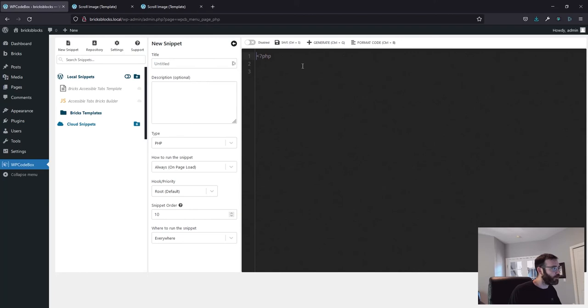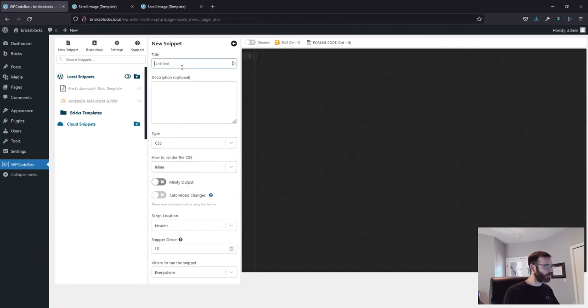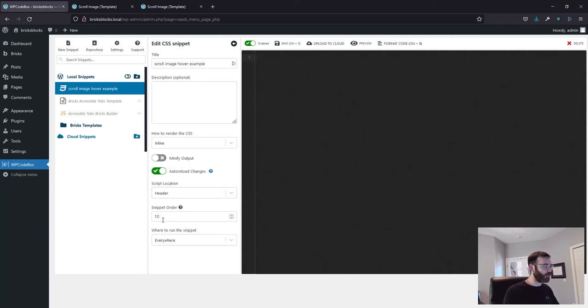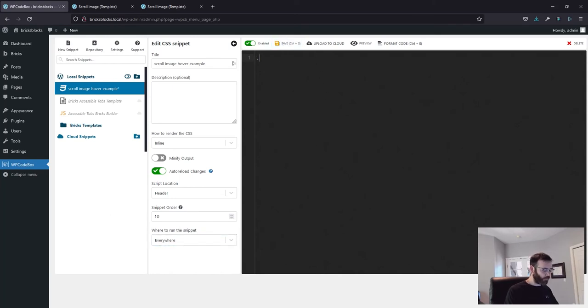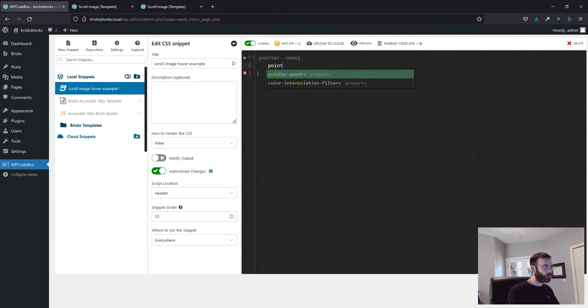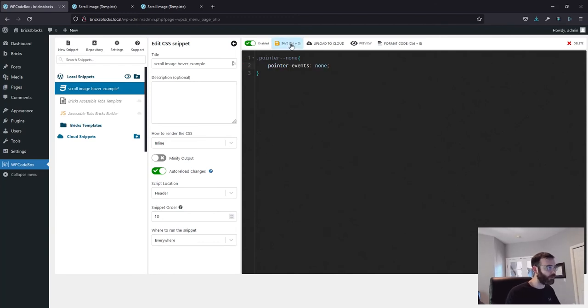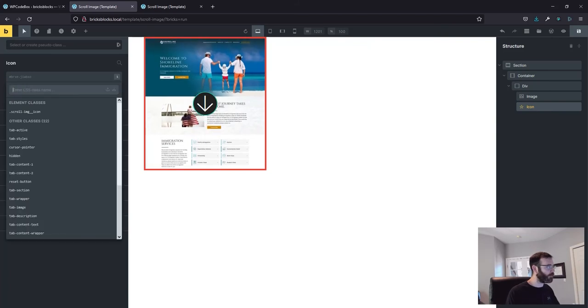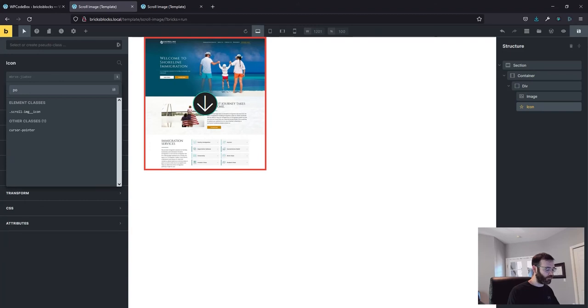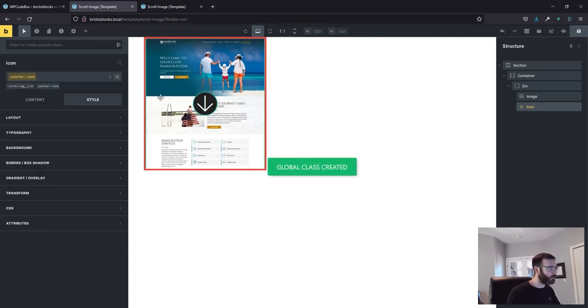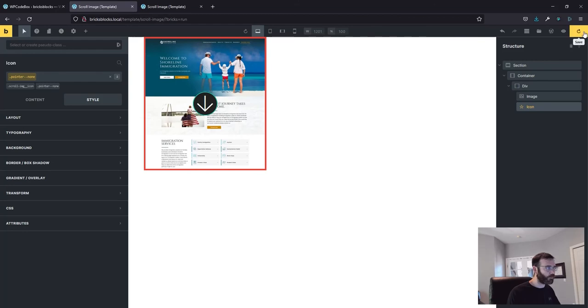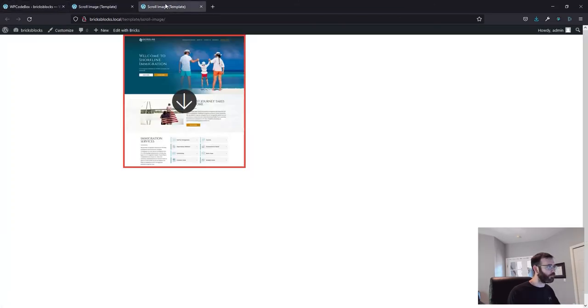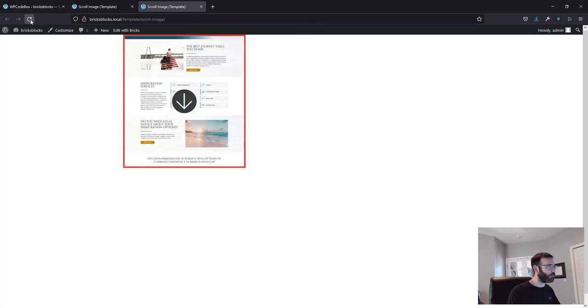Alright. So come over to WP code box and new snippet type CSS, CSS scroll image hover sample. Alright. So we're going to do auto reload after changes. It's going to run on the header. It's going to have a priority of 10, and it's going to run everywhere. So let's do pointer double dash none. Let's save that. So if I come back over here and add that class to my icon pointer double dash none. Save, save. Let's refresh. Alright.